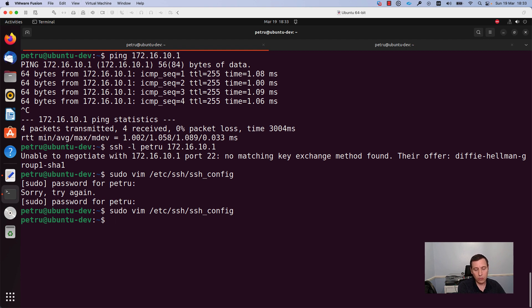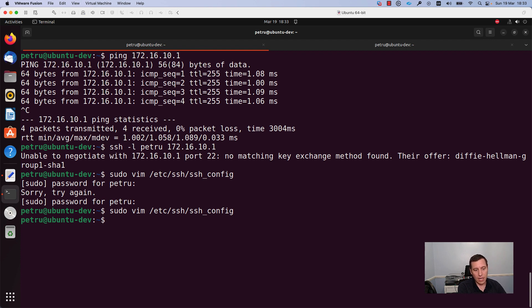In order to apply these changes we need to restart the ssh server and client.